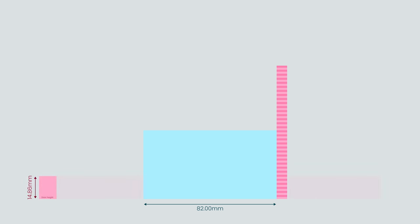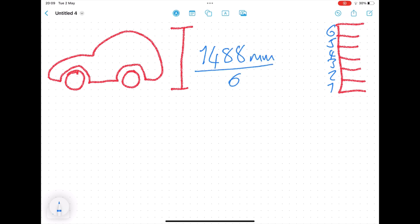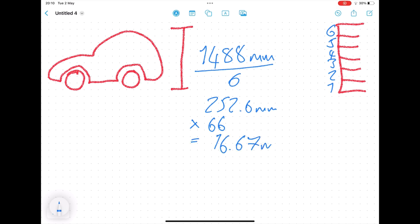I found a photo of the building online, and there was a Vauxhall Corsa with an 07 plate parked out front. The top of the car is almost exactly the same height as six rows of stone. A Google search tells me that the Corsa is 1,488 millimetres. Divide that by six, and that would make each row of stone 252.6 millimetres high. Multiply that by 66, and that would make the building 16.67 metres tall. Divide that by 148, and you get, in N scale, 112.66 millimetres.